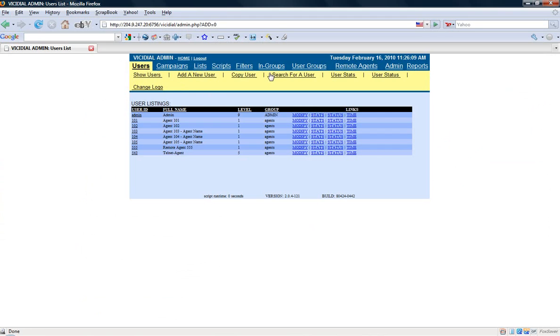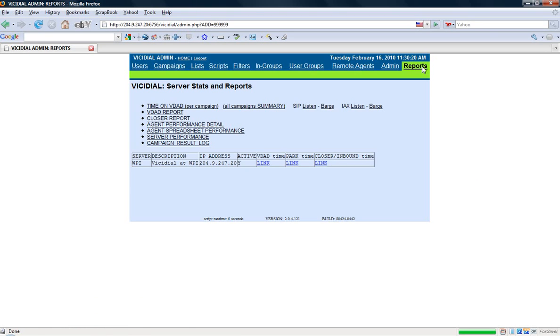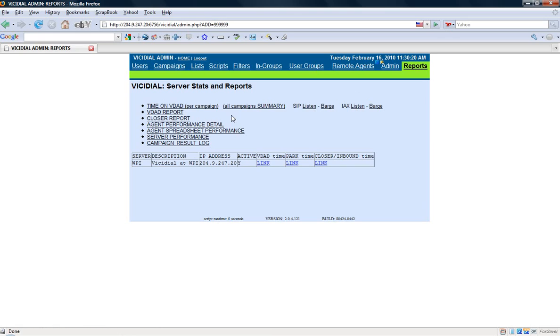Now the next thing I need to do is I need to go to where it says reports, all the way at the top on the right hand corner. And it'll show you a couple of reports you can view for your agents in real time and also for past tense. So what I want to do is I want to go where it says SIP listen-barge.